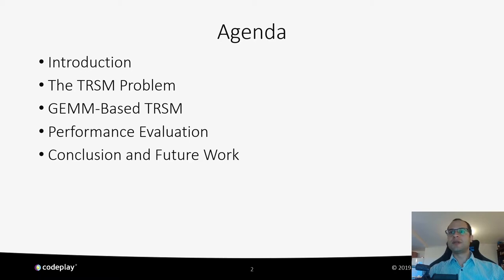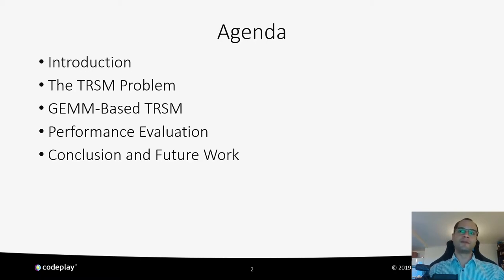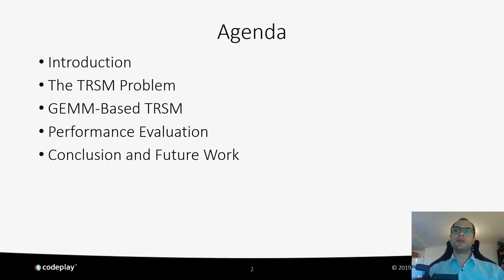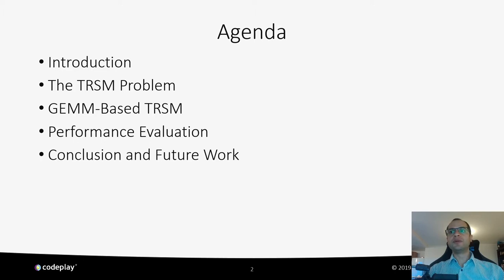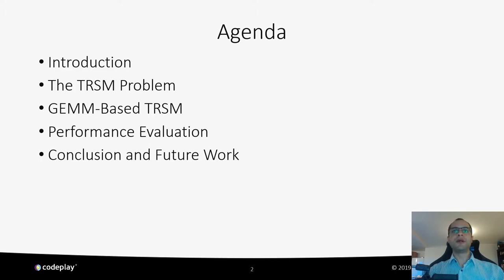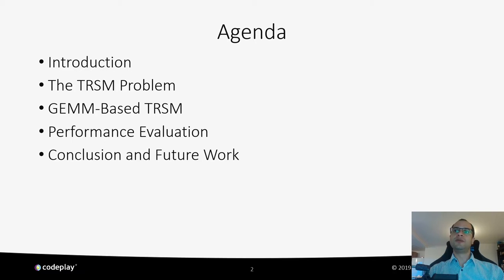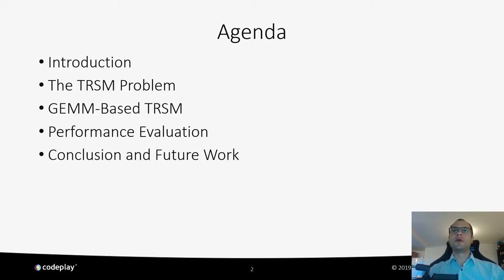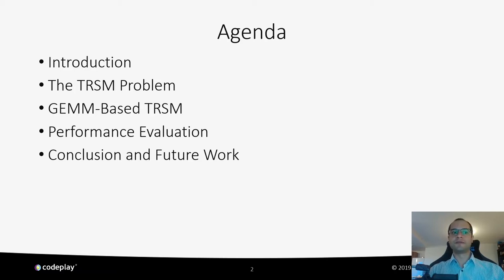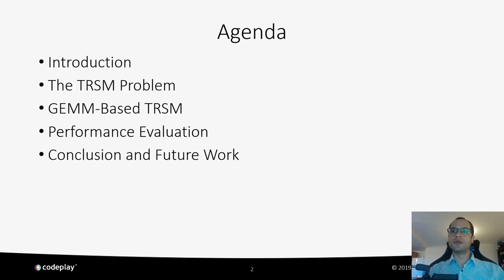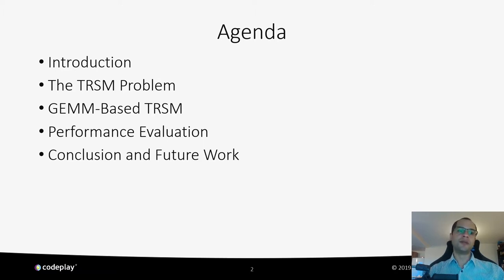In this presentation, I'm going to cover the following points. We start with a brief introduction and motivation behind our work. Next, we define the TRSM problem and show how to solve it followed by a GEMM-based solution to the problem that is suitable for highly parallel devices. I'm going to show the performance evaluation of our implementation of TRSM in SYCL BLAS. And finally, I conclude and present the future work still to be done.